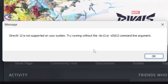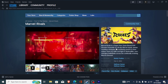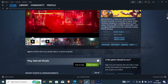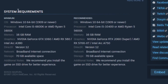If you get this error message in Marvel Rivals which says 'DirectX 12 is not supported on your system, try running without the -dx12 or -d3d12 command line argument,' before we begin the tutorial make sure your PC meets the game's system requirements. The system requirements for Marvel Rivals are listed on the Steam page, so make sure to check and review them very carefully.